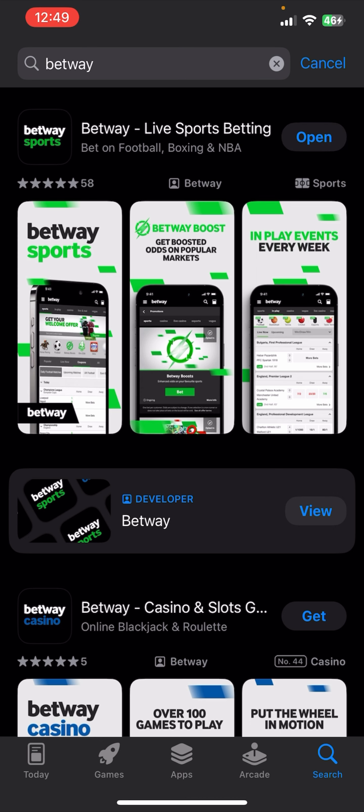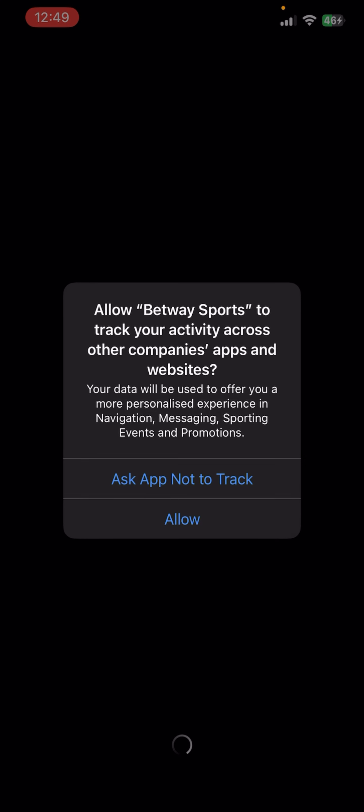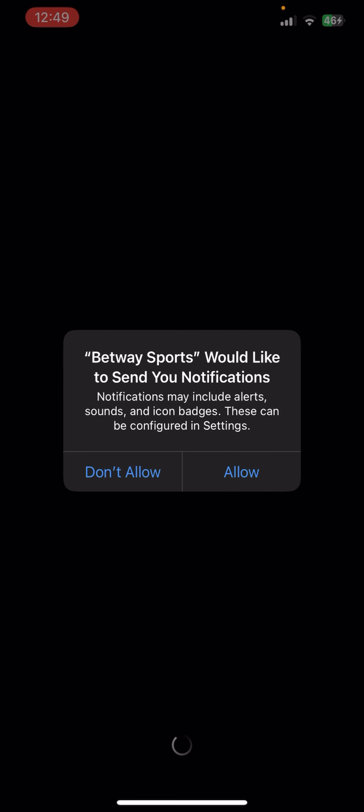Once your download is complete, click to open and you'll be able to access the app. That's basically how you can download Bitway on your mobile phone. If you still encounter any issue during the download process, feel free to leave a comment and I'll be happy to assist you.